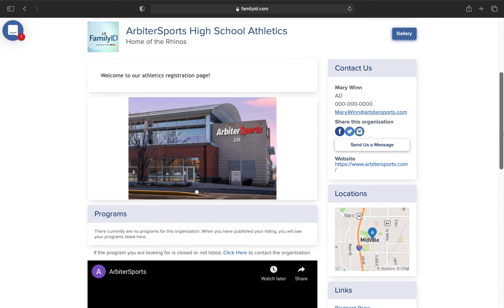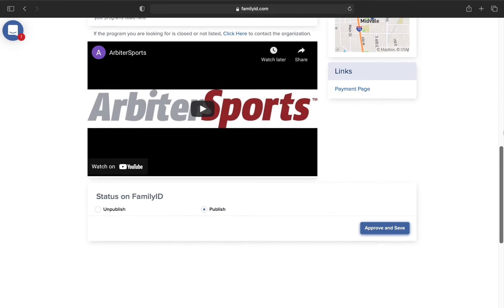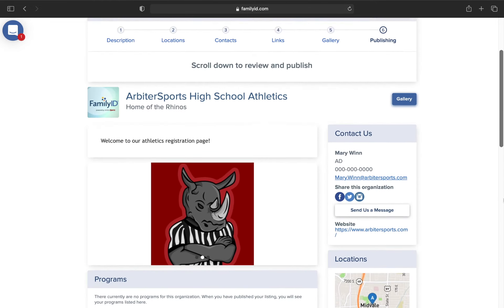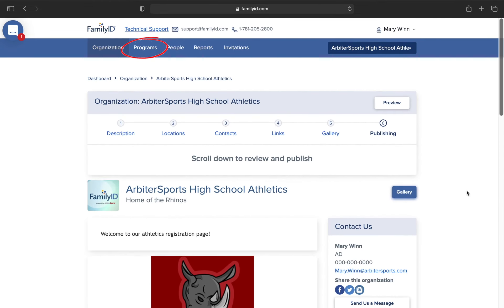Publishing is going to give you a preview of what your landing page looks like. If everything looks the way you want, you can go ahead and click Publish, then Approve and Save. You will now be able to be searched on Family ID. However, publishing your landing page does not mean anyone can register for a program if you don't have any programs opened at the moment. You can also access a preview or update your landing page through the Programs tab here.